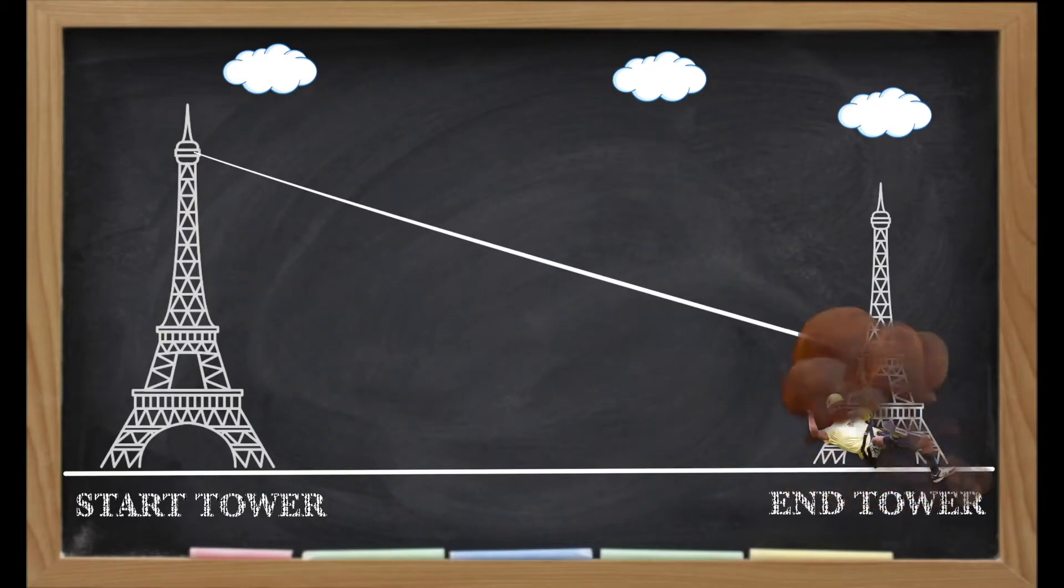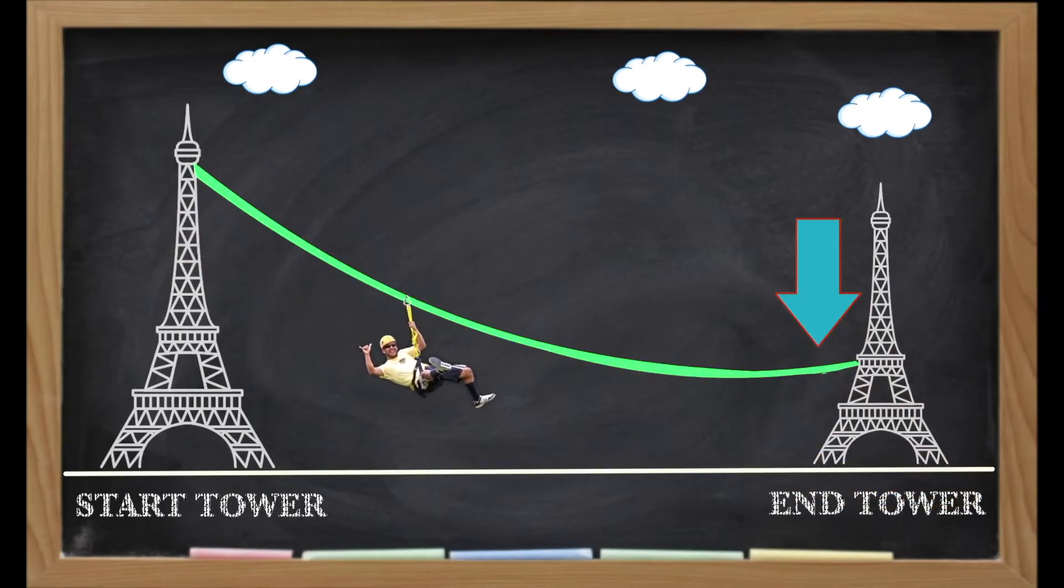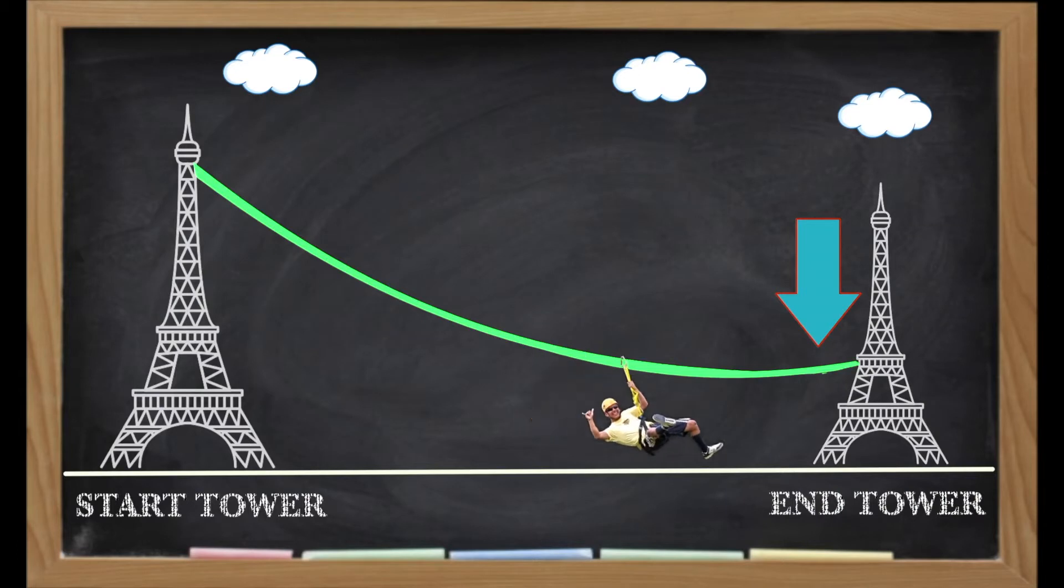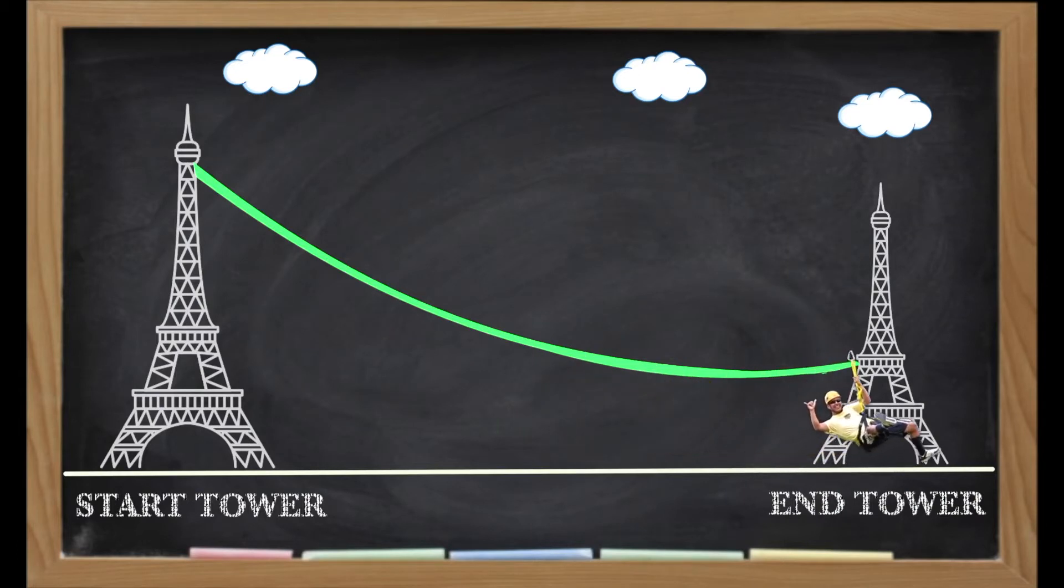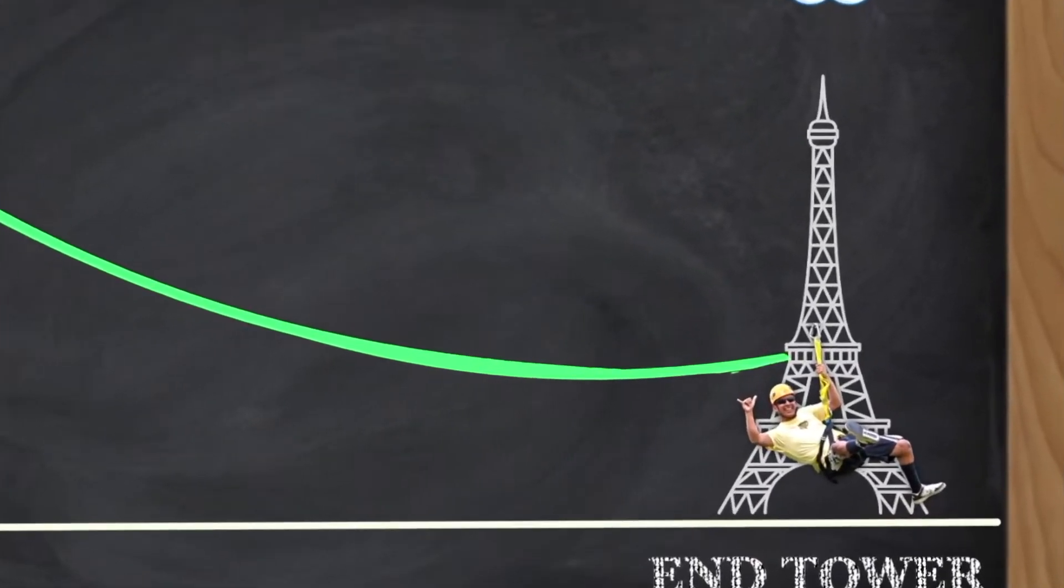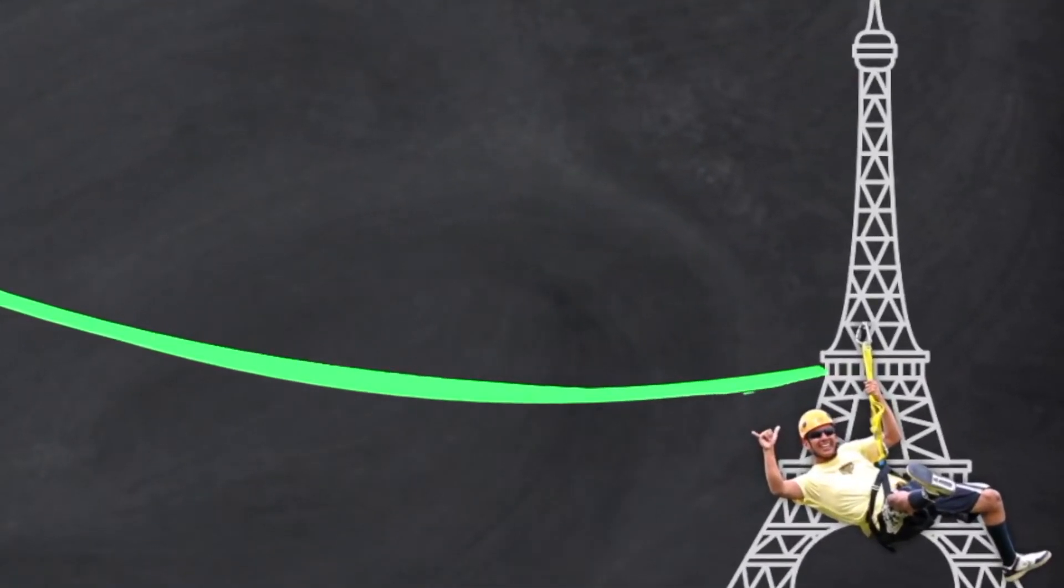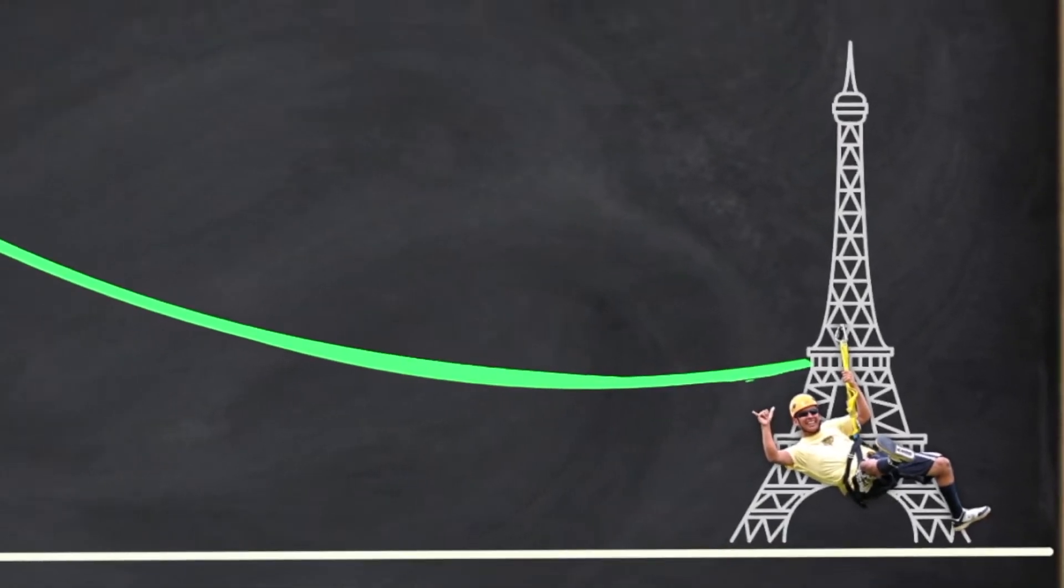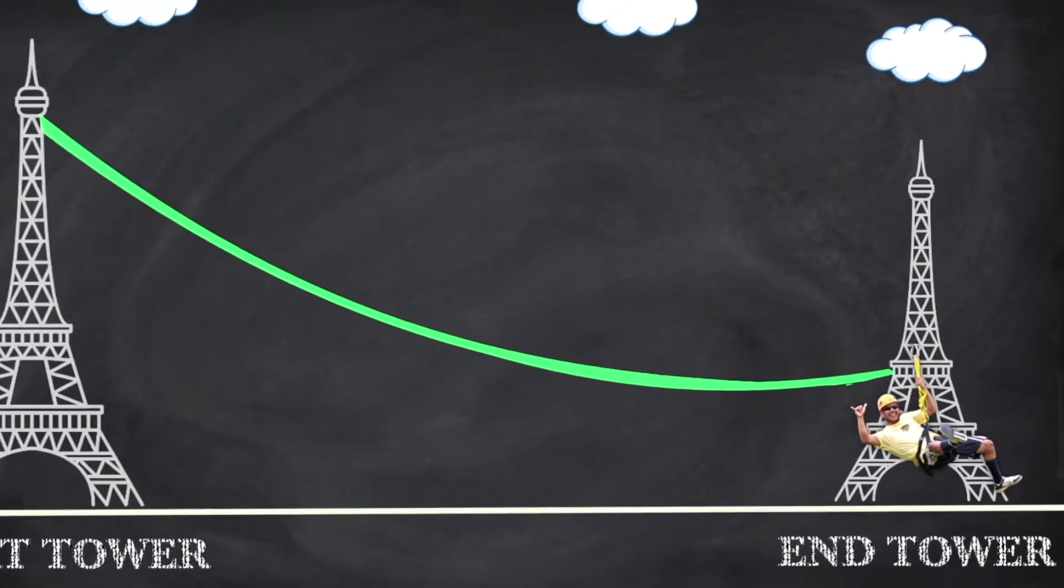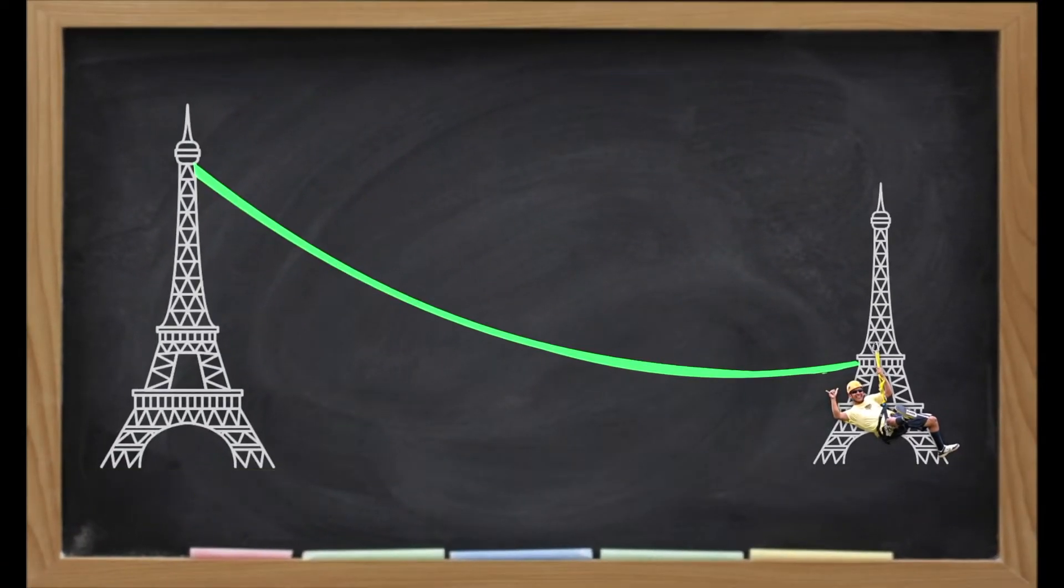To avoid this, we created an opposing force to bring Tom to a safe stopping speed. We did this by creating an upward slope at the end of the cable, by attaching the end of the cable to a higher point on the end tower than the lowest point of the slope. This created the perfect incline for Tom to slow down. Speaking of slowing down, what creates speed in the first place?